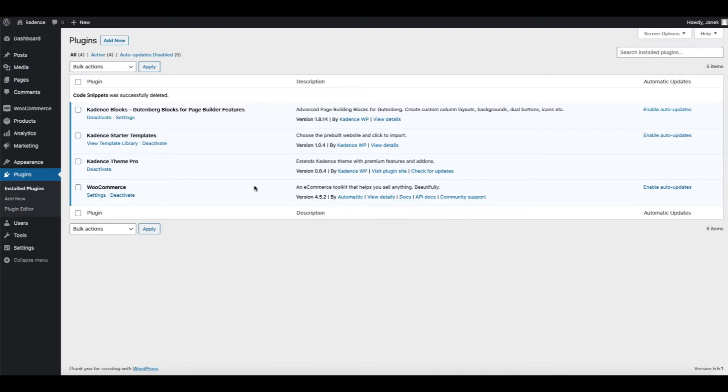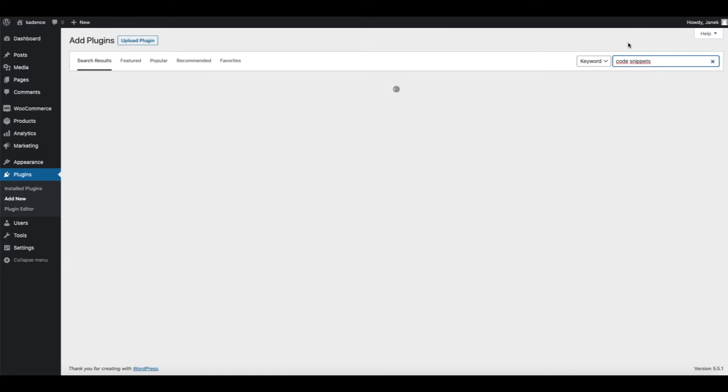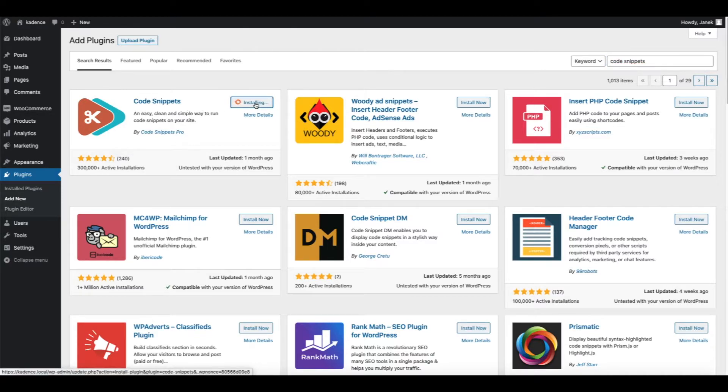Therefore, go to the plugins and press add new. Now search for Code Snippets plugin. There it is, install it and after that activate it.